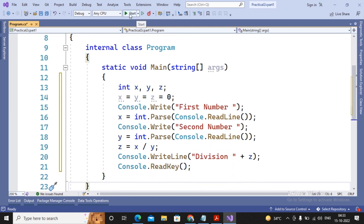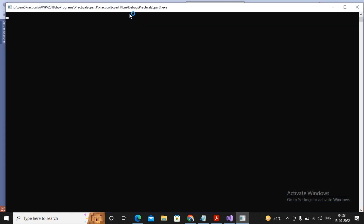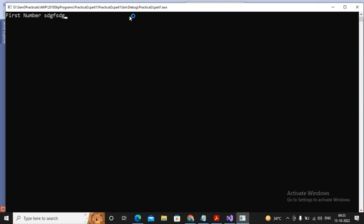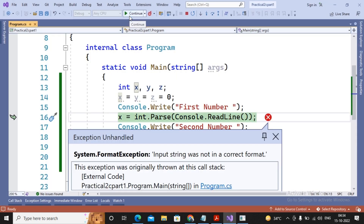The program compiles and executes successfully. If I enter 10 and 2, the division is displayed as 5. But if I enter an invalid value instead of a number, a runtime FormatException occurs and the program terminates. There are situations where exceptions may occur because the program takes input from the user or depends on external tasks — for example, trying to connect to a database when the server is unavailable.